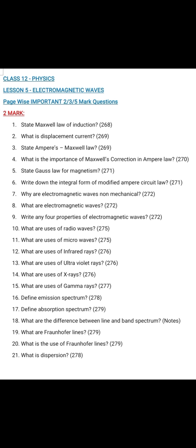Question number 1: State Maxwell's law of induction. Page 268, equation number 5.2 — write the answer up to that equation. Question number 2: What is displacement current? Page 269, the displacement current is defined as the current due to changing electric field with time. Question number 3: State Ampere's Maxwell's law. Page 269, Maxwell's modified Ampere's law, equation number 5.6.